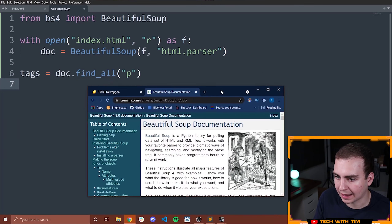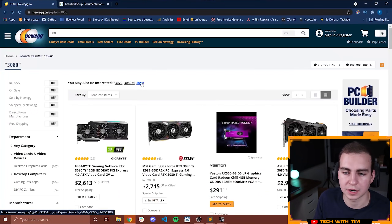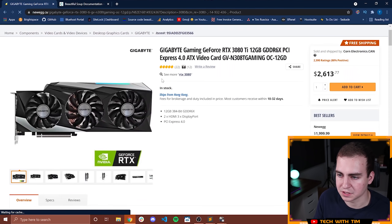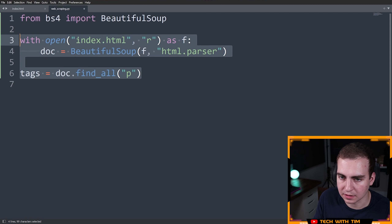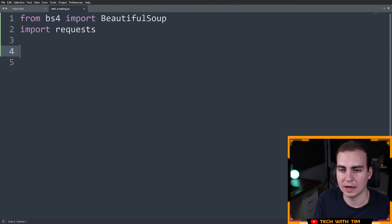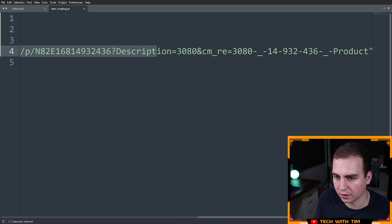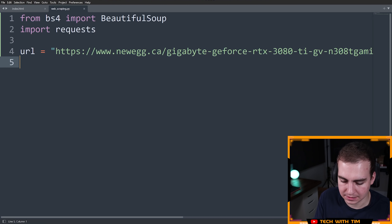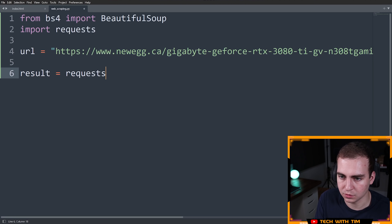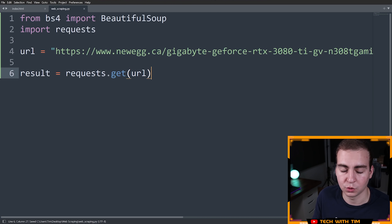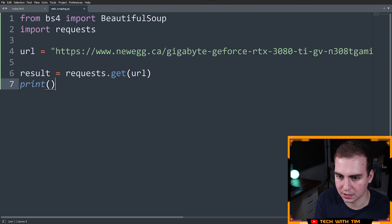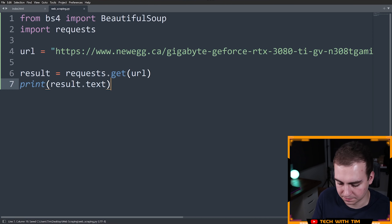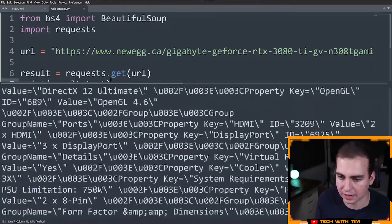The website I want to access is Newegg, and as mentioned we'll be looking for GPU prices later in the series. For now, let's say I just want to check the price of a specific GPU — I'll grab this link for an RTX 3080. So I need to import requests, set my URL equal to the page URL, and then say result equals requests.get(url). All this does is send an HTTP GET request to the URL, and the content of the page will be stored in result.text.